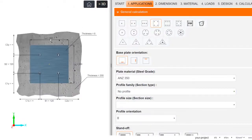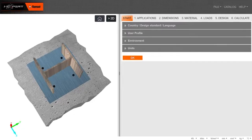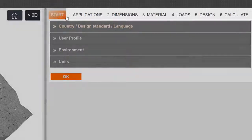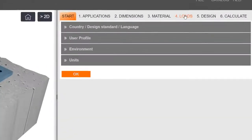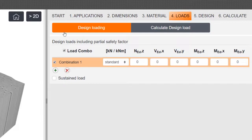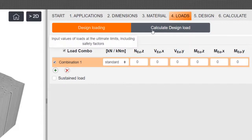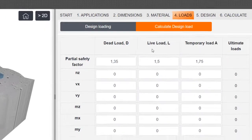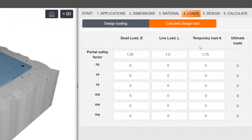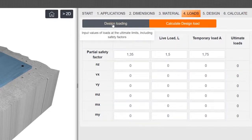After setting your application, dimensions, and material, select the Loads chapter. In the Loads tab, there are two options: Design Loading and Calculate Design Load.